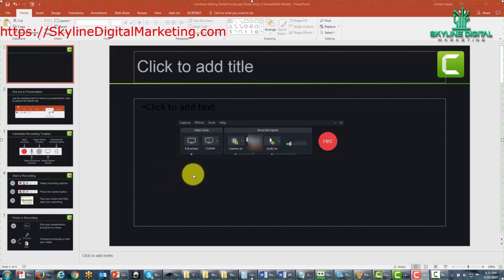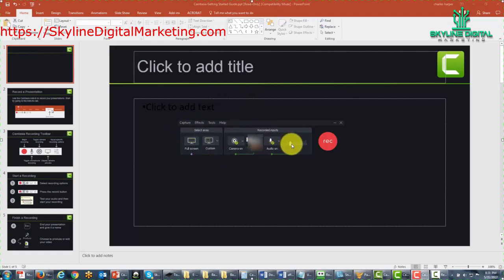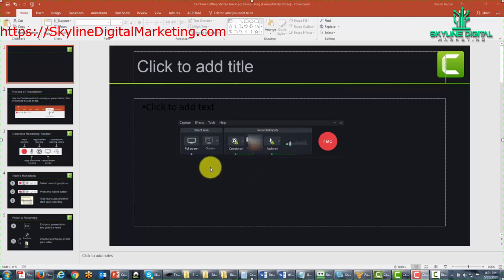So in order to get started, we have our recording toolbar set. We have our mic ready. We have our webcam ready. We're now ready to record. So we're going to go ahead and hit the record button.